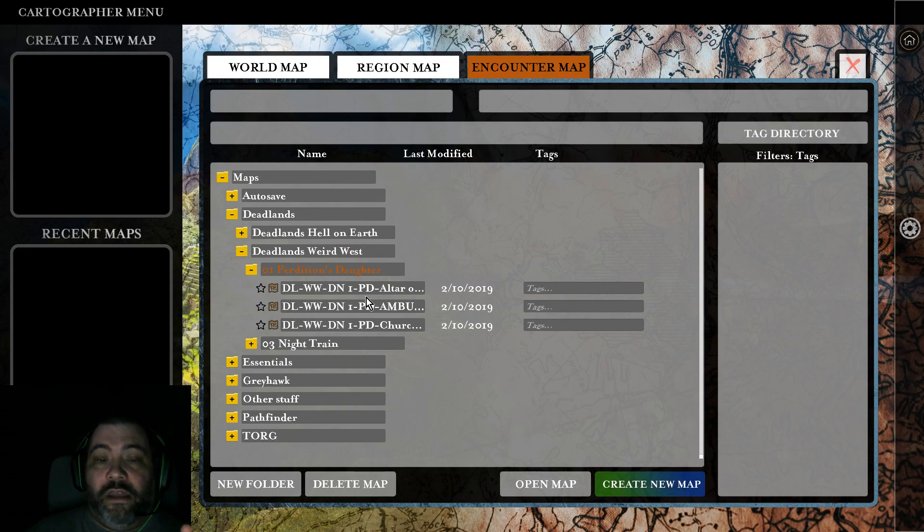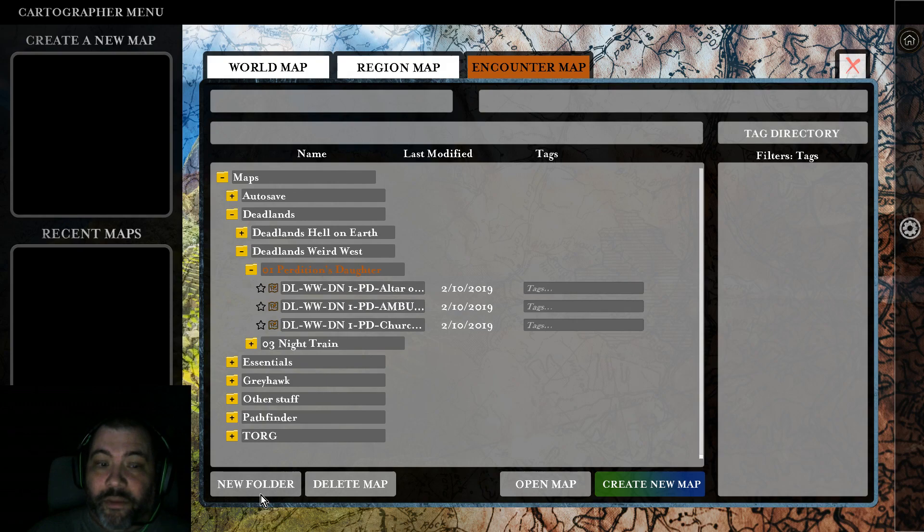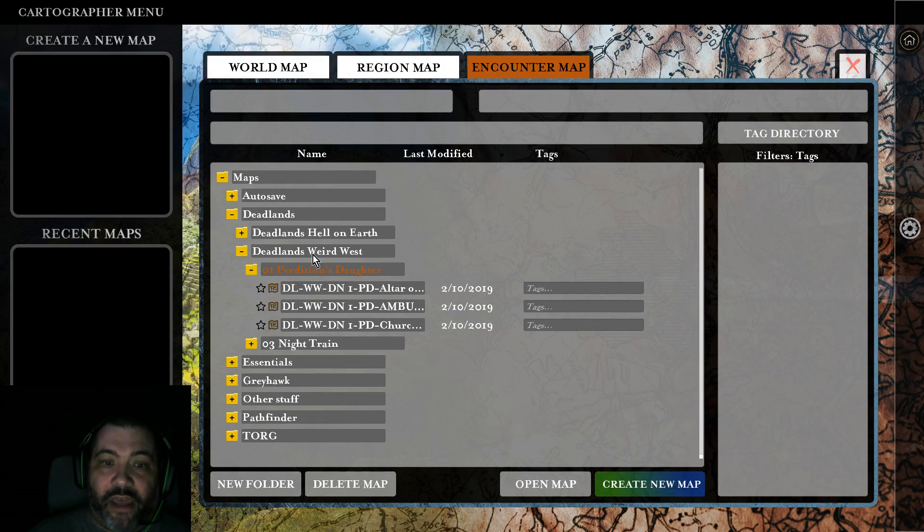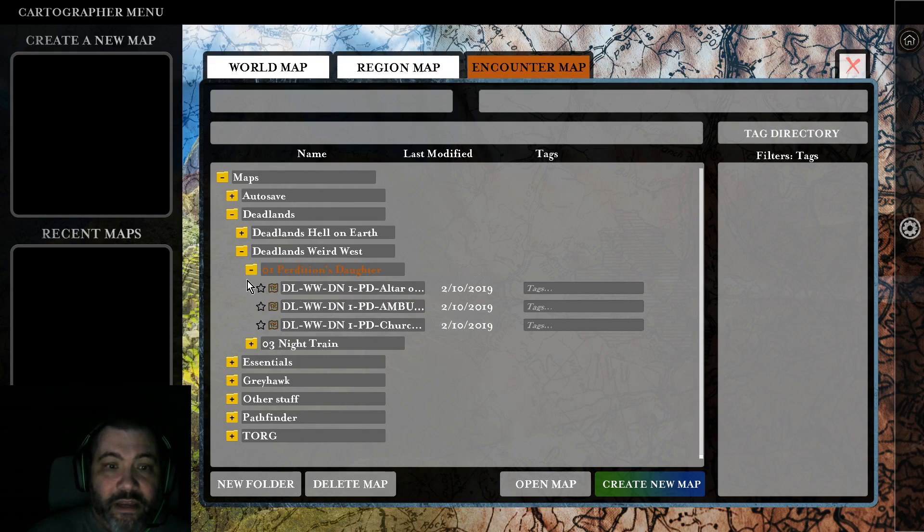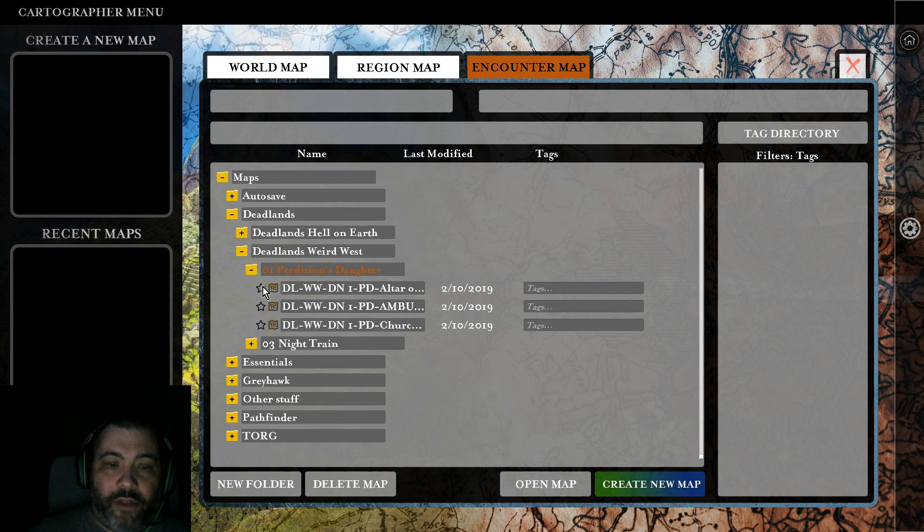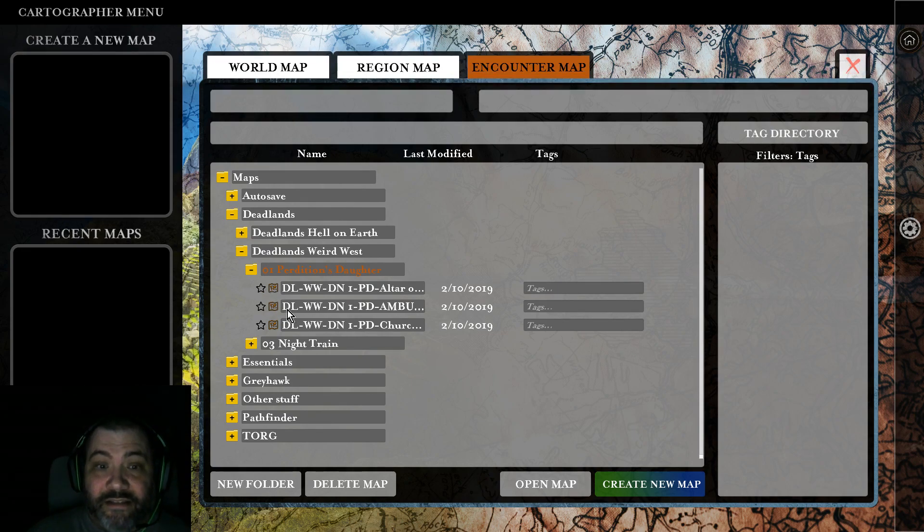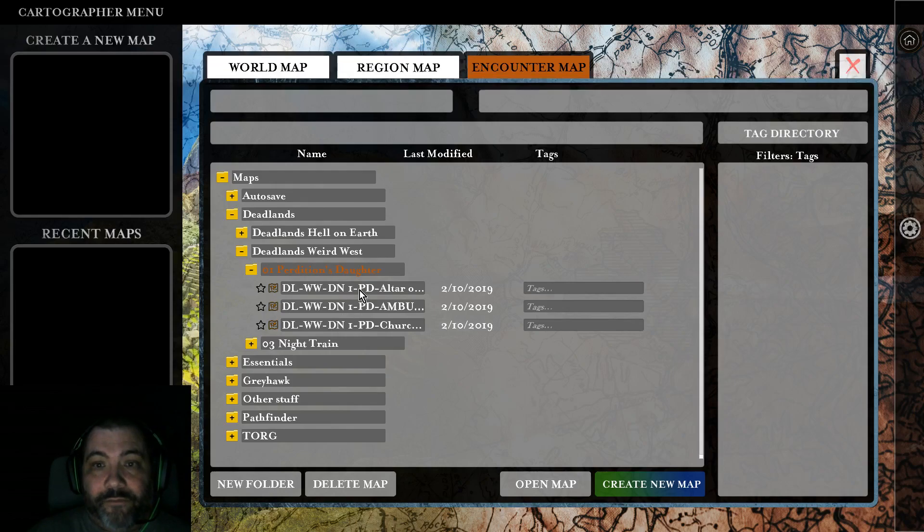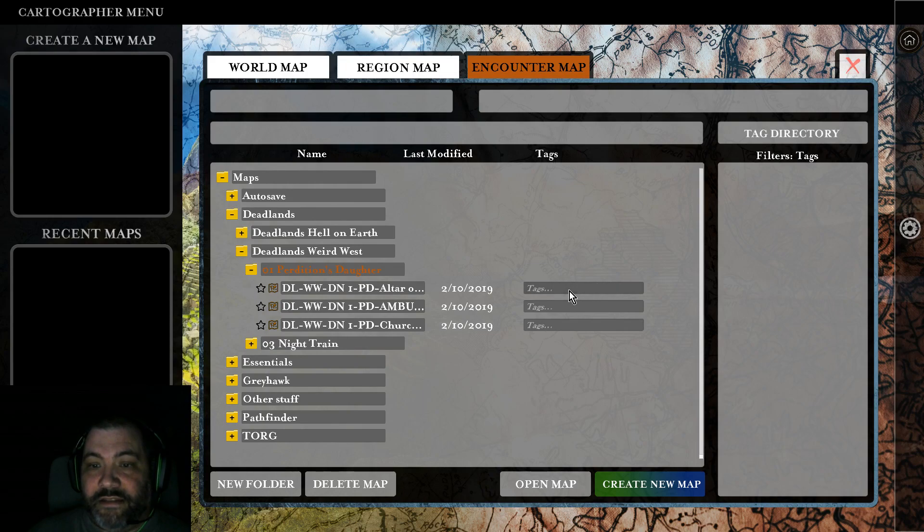If you haven't created a folder system in your maps folder yet, you're going to be able to create one similar to mine. The maps have a few extra parts here - the favorite button, which is important, the name of the map, the date it was last accessed, and any tags you want to add.